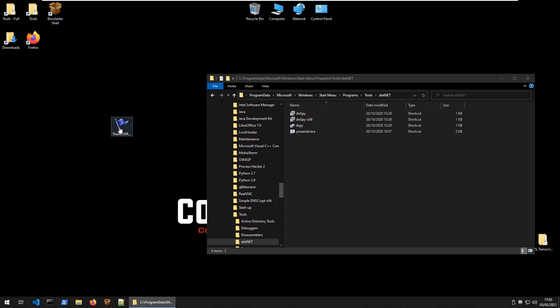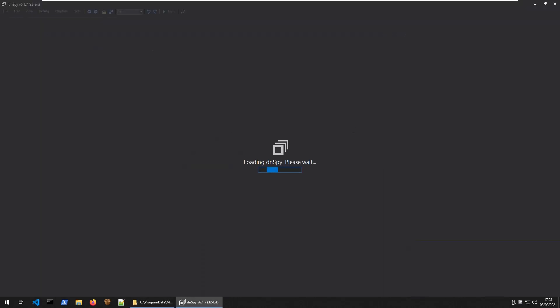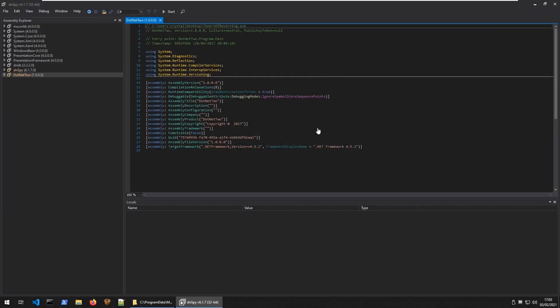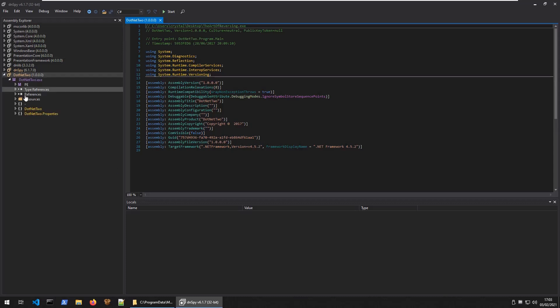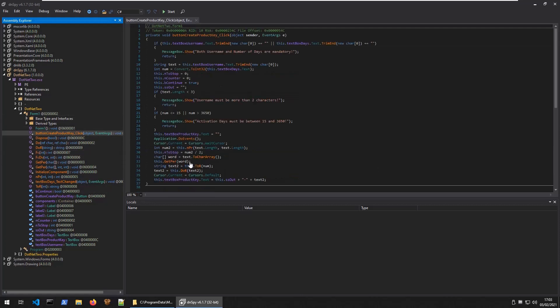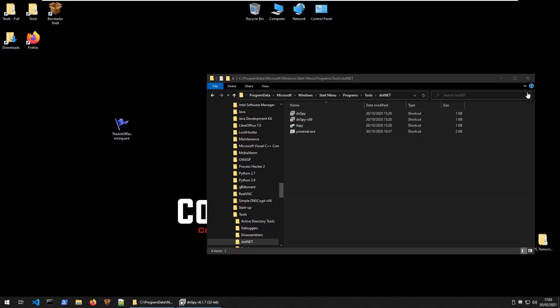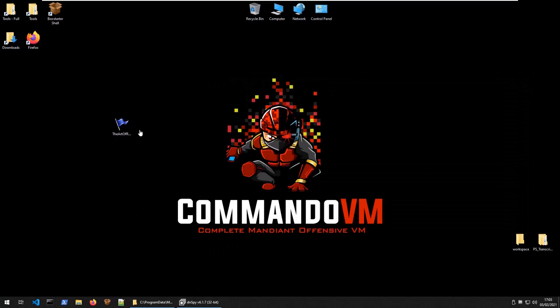We can disassemble this in DNSpy because it's a .NET executable, which means we can decompile it and look at the original code. Here we have our Form 1 with a list of functions. We want to start off and trace our way back. This is the button that we click to create a product key. Let's go ahead and do that as well.